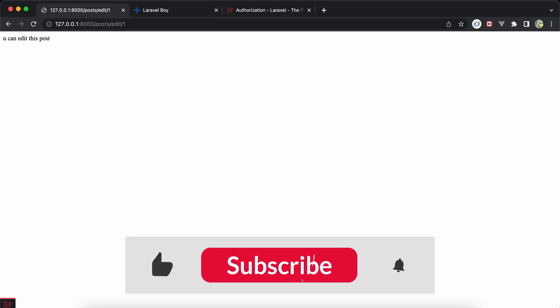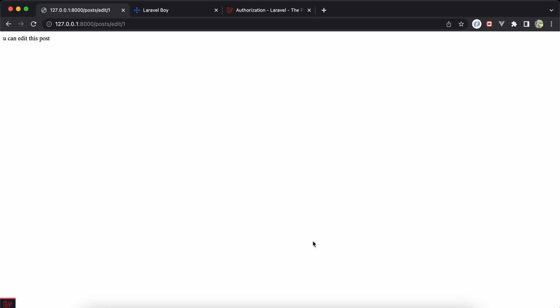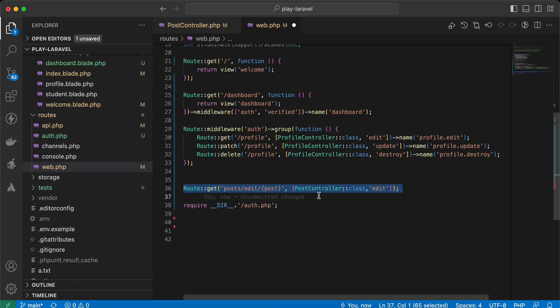Assalamualaikum guys, in this video we'll talk about policies in Laravel. Policies are classes used to check if the current user is authorized to make a specific action on a particular model or not. Let's start.